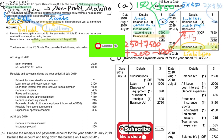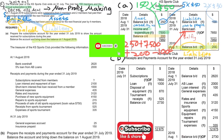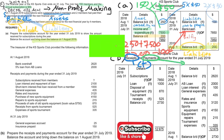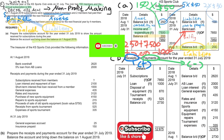Let's take a look at part B. For part B, we have to prepare the receipts and payments account. On the debit side, it will be about receipts; on the credit side, it will be about payments. We'll use blue color for receipts on the left-hand side and green color for payments on the right-hand side.